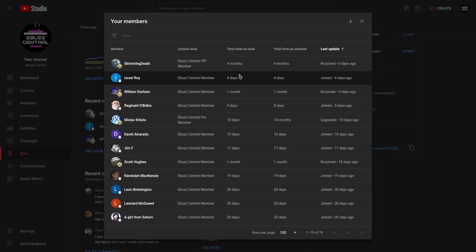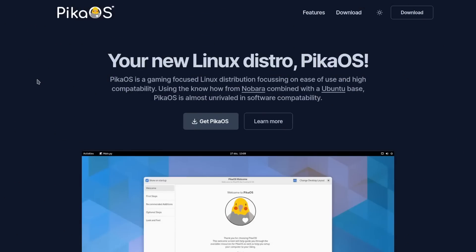Now what we're going to take a look at today is PikaOS. Some of y'all may have heard of it and some of you may not, but it's a gaming-focused Linux distribution that really centers in on the ease of use and high compatibility. Basically it's using the know-how from Nibara combined with an Ubuntu base.